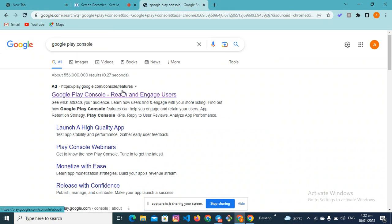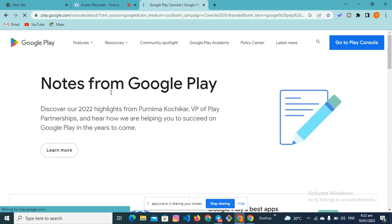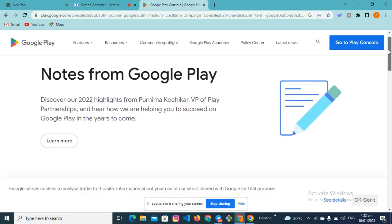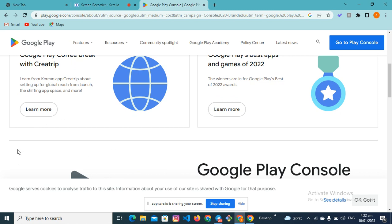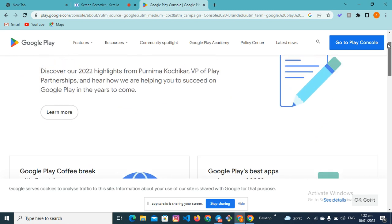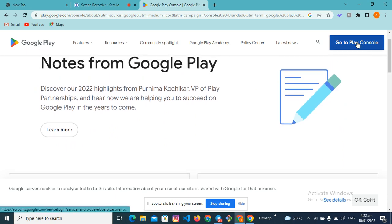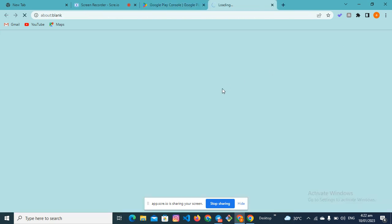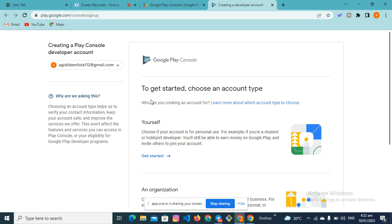Type Google Play Console and continue. The first link that comes up — click on it. If you're using a mobile phone you have to scroll down and you'll see something like 'Go to Play Console', but if you're using a laptop it's quite easier because you'll see 'Go to Play Console' at the top. Click on it. If it's your first time, the first thing you have to do is verify your email and set up your two-step verification.